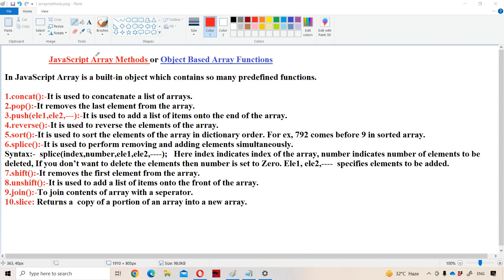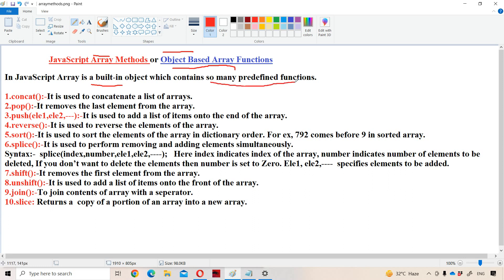Let us discuss JavaScript array methods, also called object-based array functions. In JavaScript, an array is treated as an object — a built-in, predefined object — which contains many predefined functions. There is no real difference between method and function in this context. We have 10 important functions to discuss, and we will go through them one by one.